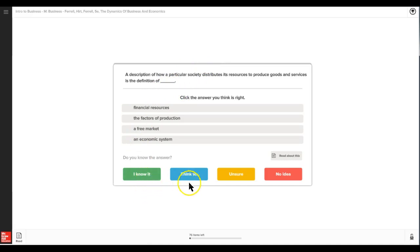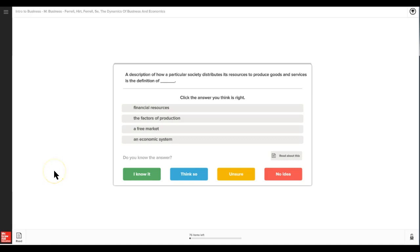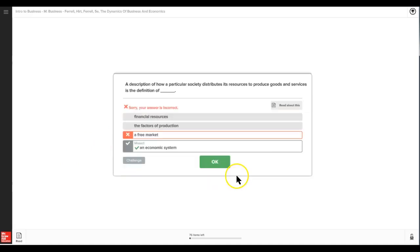It is two-part: one is to fill in the blank, in this case, and then to measure the degree of your certainty or confidence with regards to your answer. So for example, in this question: 'A description of how particular society contributes its resources to produce goods and services is a definition of...' And you're thinking, 'Well, maybe it's a free market,' and you're not really sure.